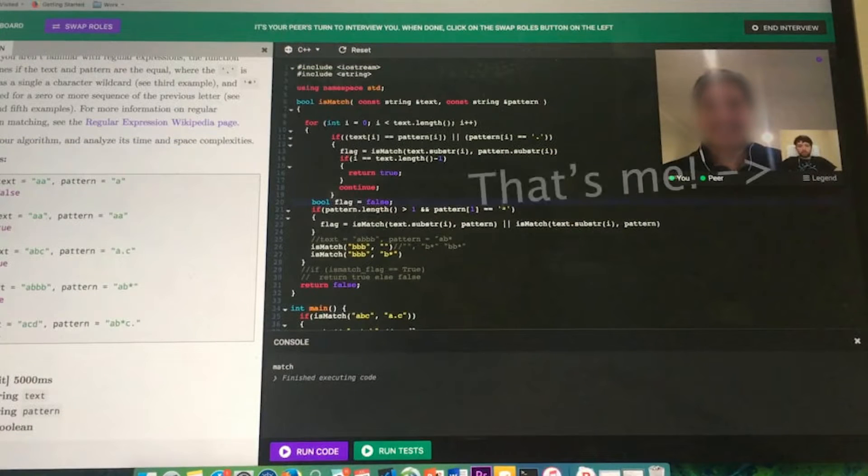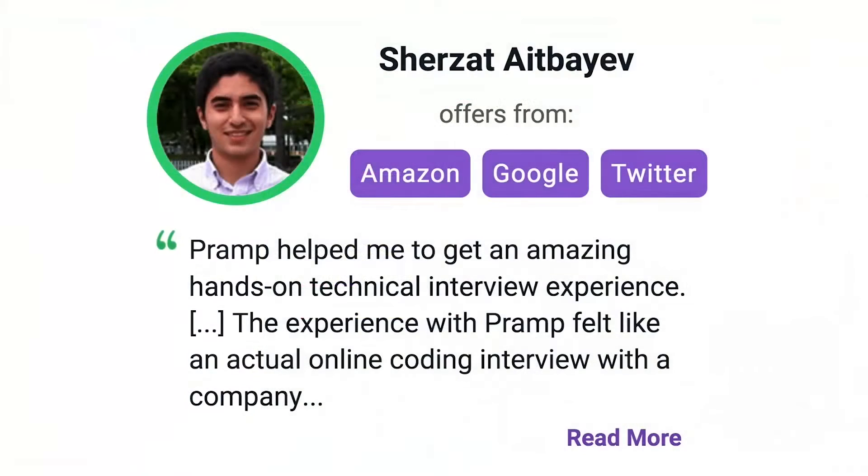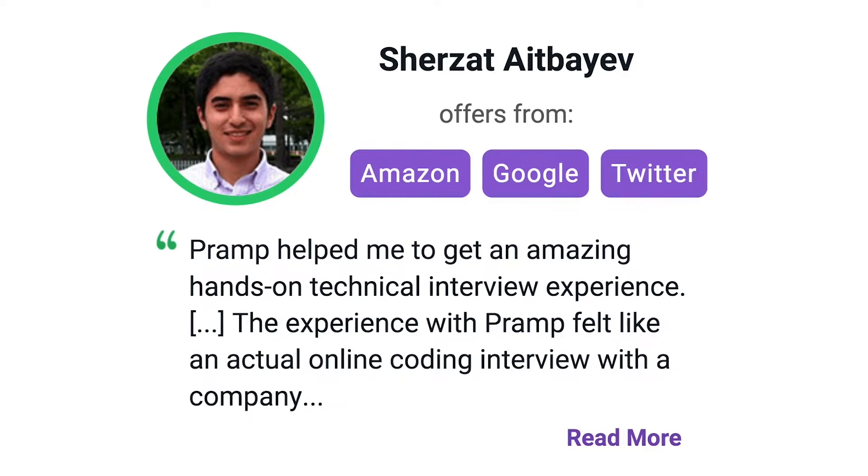I've personally used this service to successfully crash course for a software engineering interview. Lots of people are having success getting positions at companies like Amazon, Google, Twitter, and more. Check it out, I'll leave a link for you guys in the description.